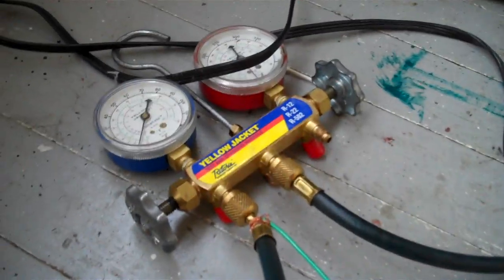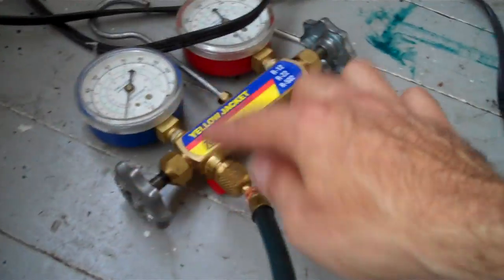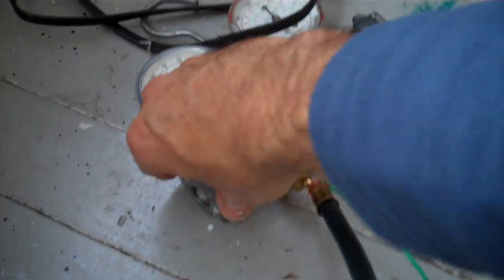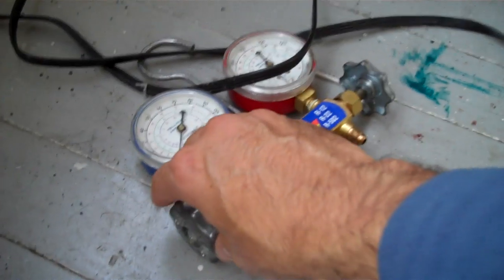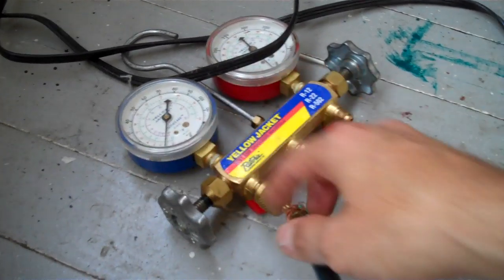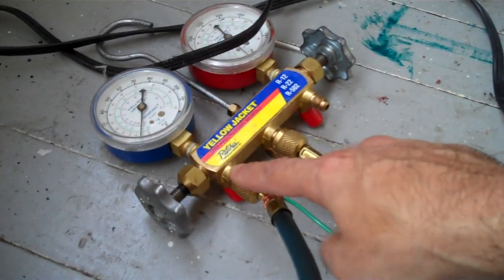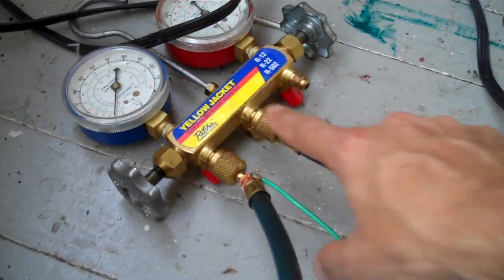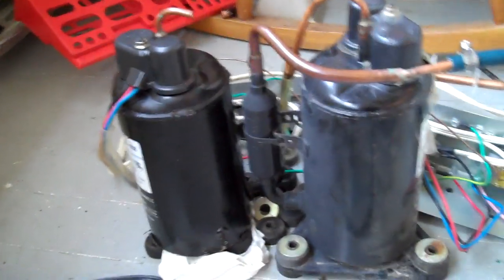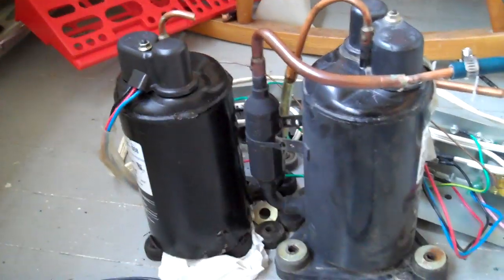This hose goes to a simple air conditioning manifold gauge, just so I can turn it on, so I could control the vacuum flow. Because it sucks through here and it goes through my two window air conditioning vacuum pumps.